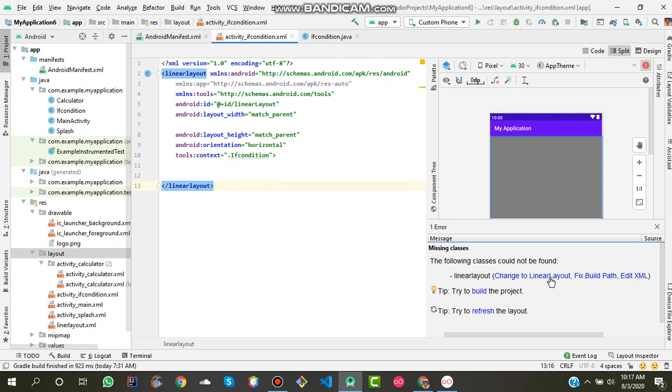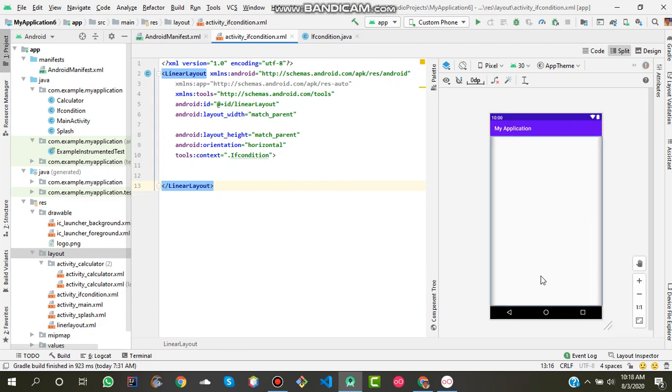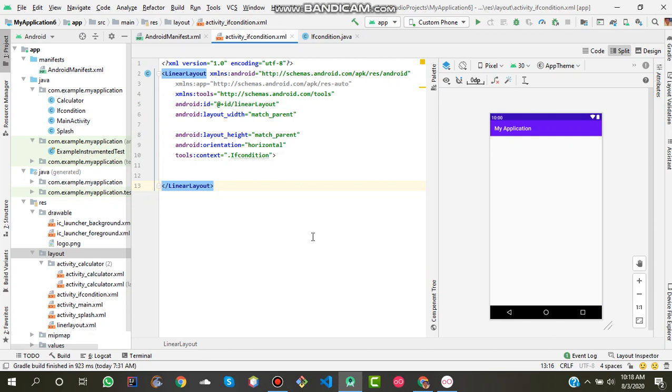Click on this and you have successfully changed your constraint layout into linear layout.